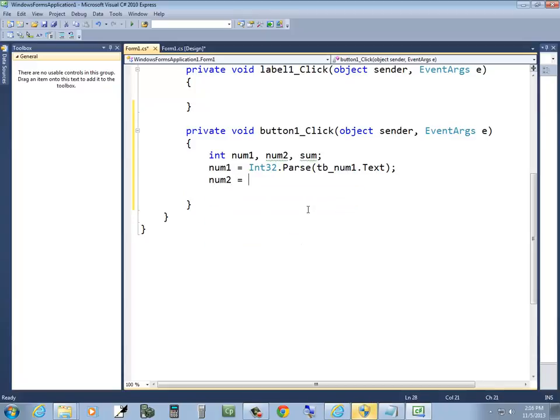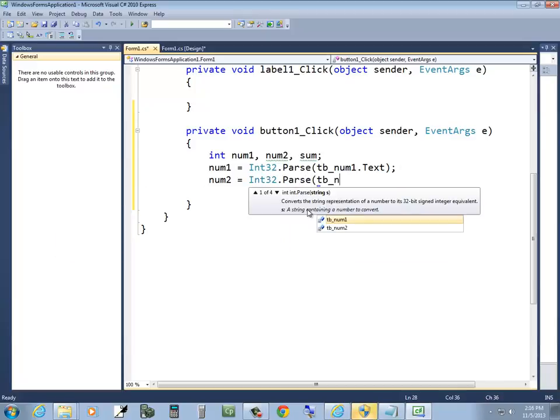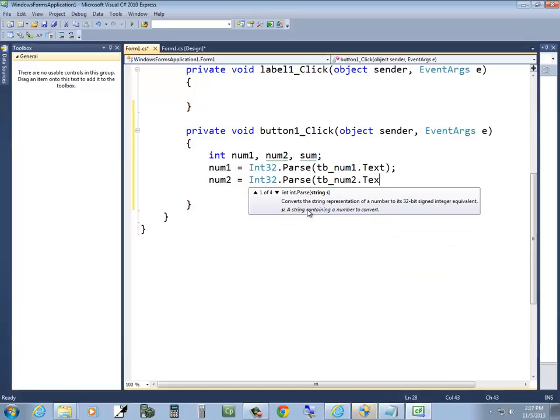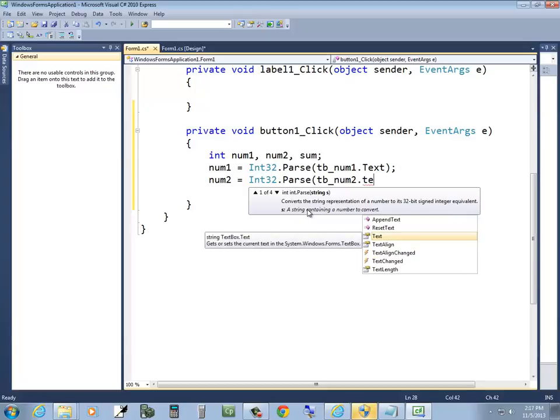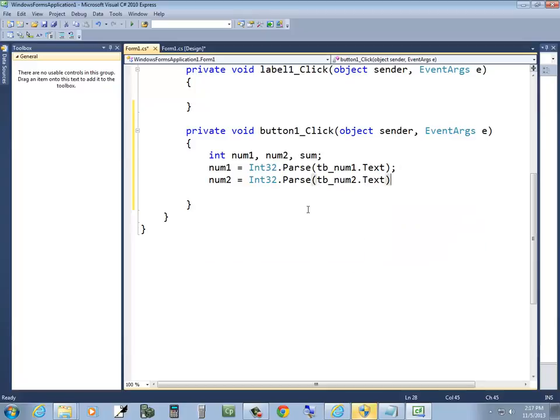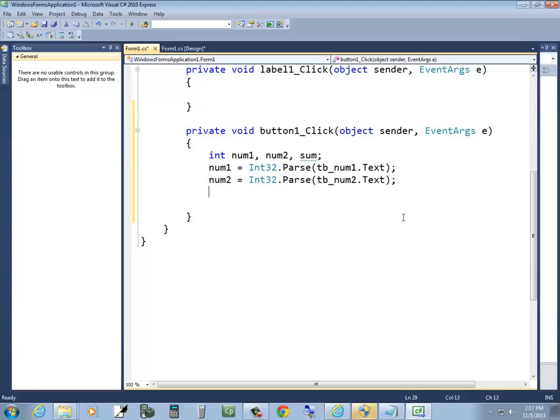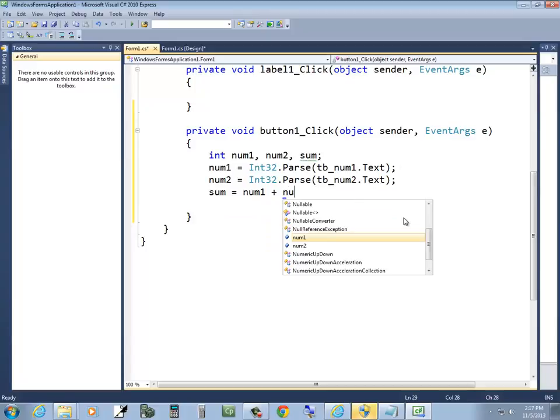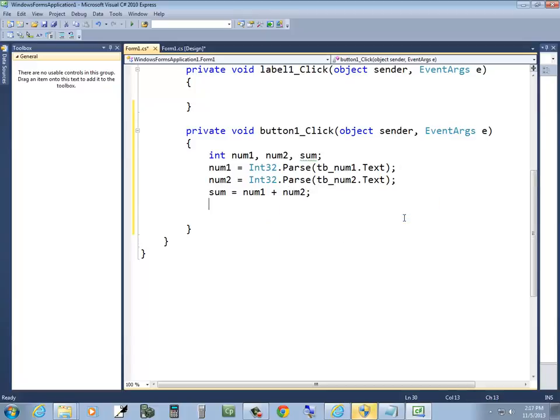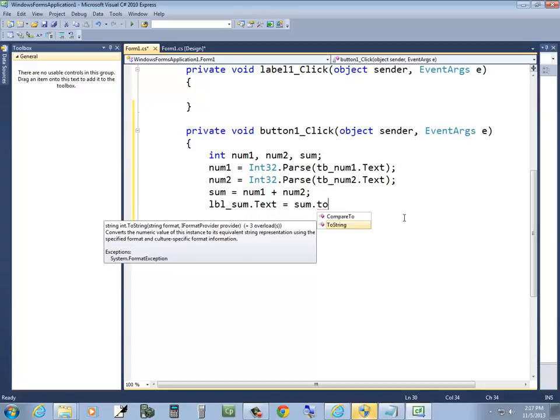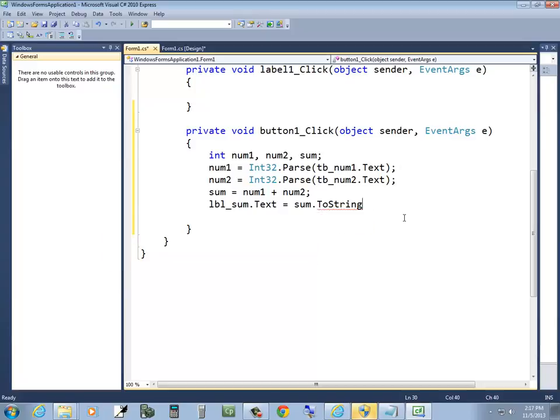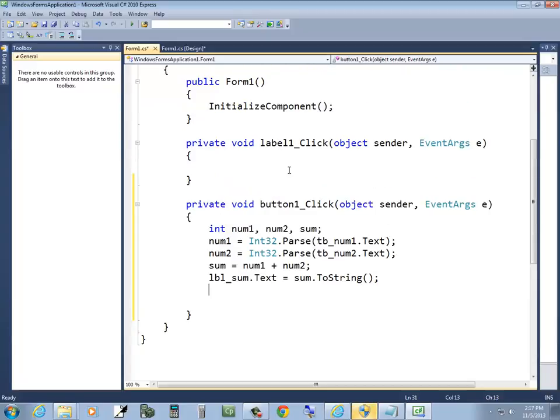num2 equals int32 dot parse. tb underscore num2 dot text. And it has to be exact case-wise. You probably have discovered that. You can see how it says uppercase. If I do lowercase, the neat part of it is, when I do that, a closing parentheses automatically changes it for me. Okay. Okay. So we've brought in those two numbers. The text refers to what's in the text field. Parse means we converted it. And then we put it into these variables. So then sum is going to equal to num1 plus num2. And now I want to write that back out to the screen. This again would be questionable whether I can remember it. lbl underscore sum dot text is equal to sum dot to string. Yeah, to string. Like that. Okay.